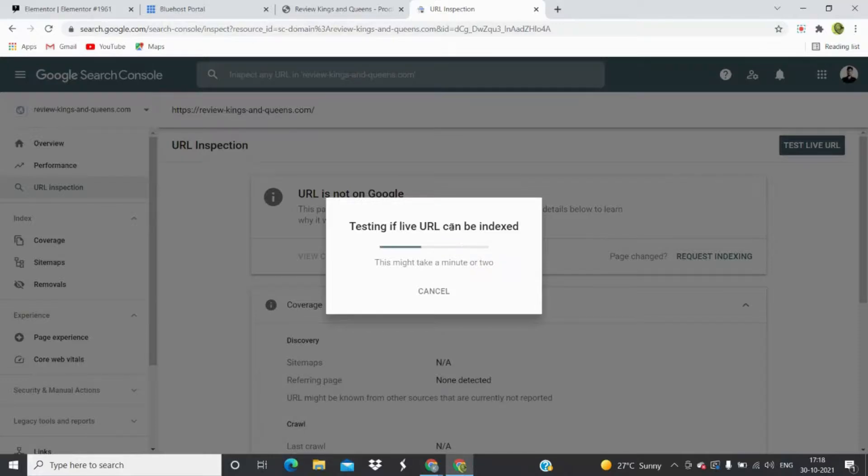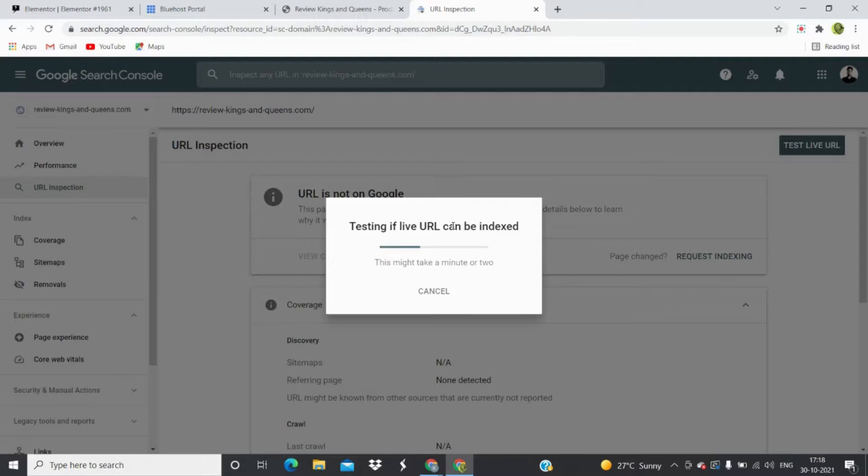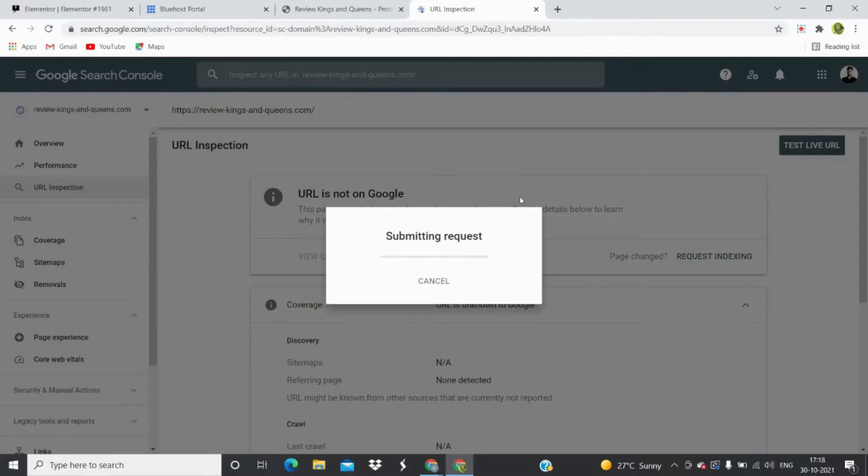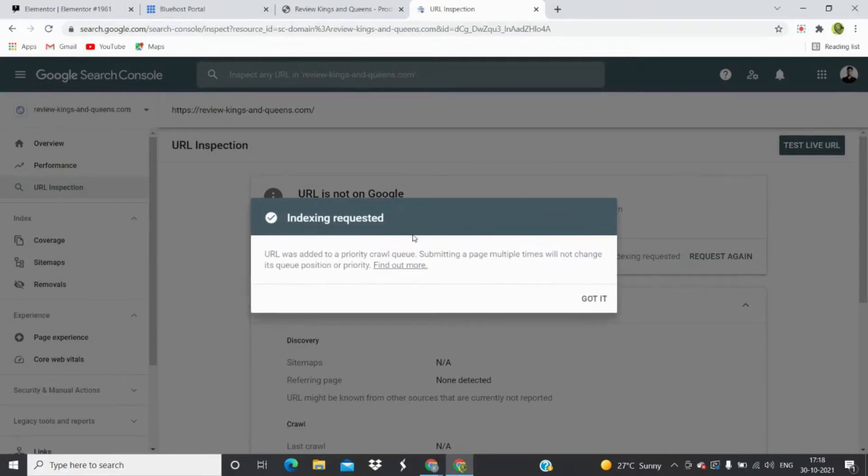But hopes always win, you know. And therefore Google is full of hopes. Okay, thank you. They are submitting and indexing is requested.